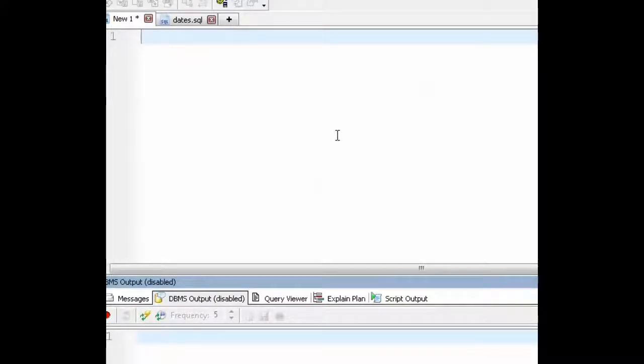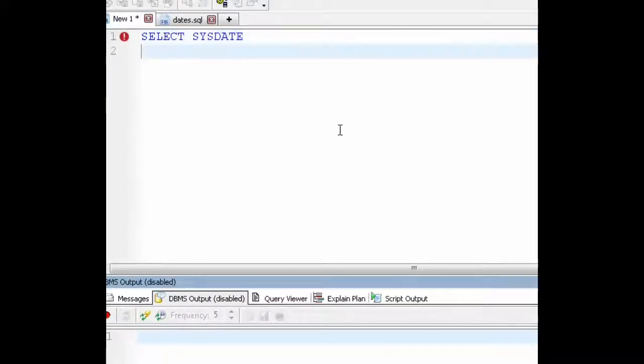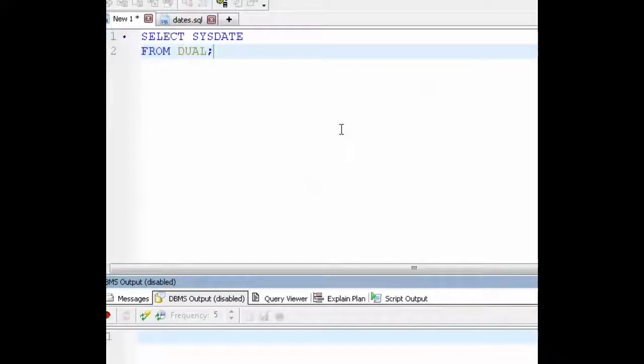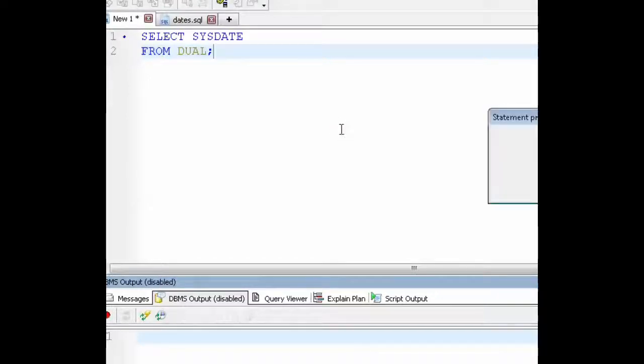I'm going to start with a simple select. So let's do select sysdate from dual. Let's run this and there's our output.